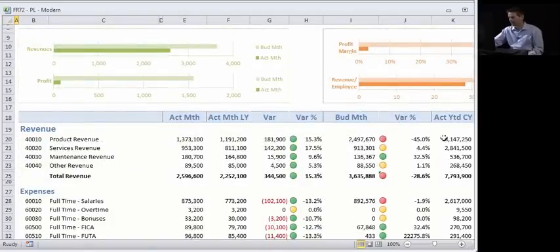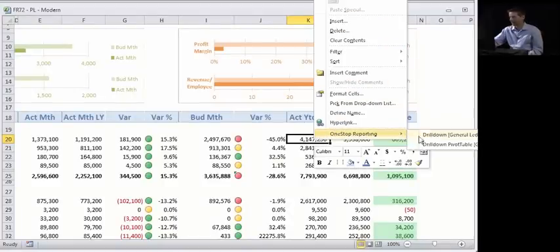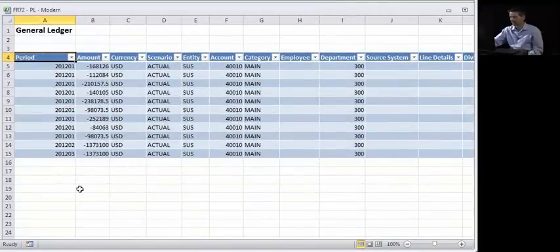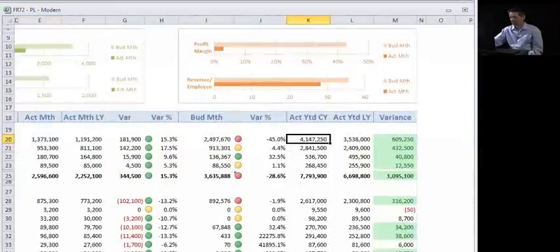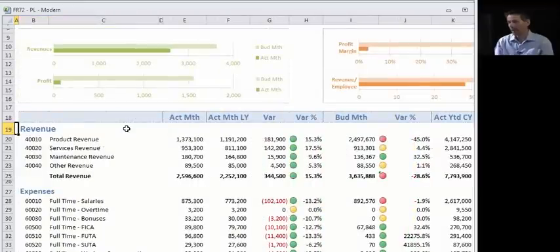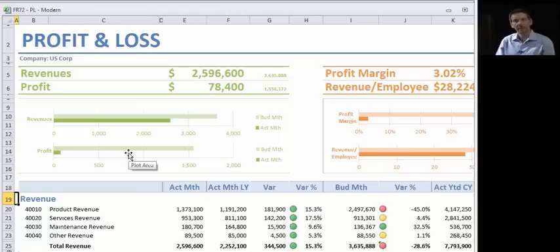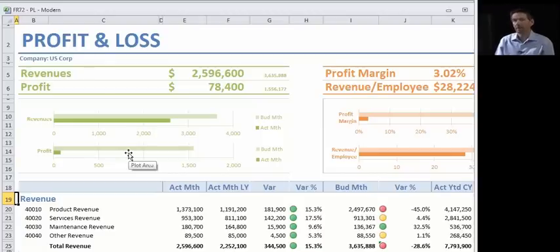The drill-down that you saw earlier — remember we were drilling down on that four million — I can right-click, and exactly the same drill-down happens here through Excel. So as a user you can choose your interface. If you've got two or three people in the company, you might just use the Excel interface and do your budgeting and reporting there. If you've got more users or simply prefer to work through the browser, then you use the browser interface.